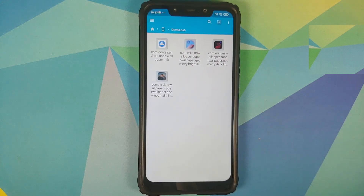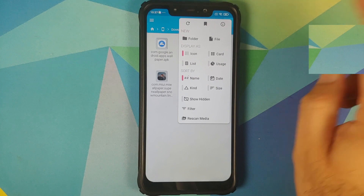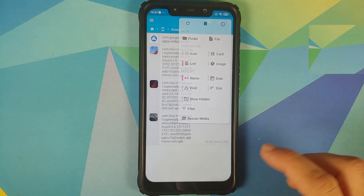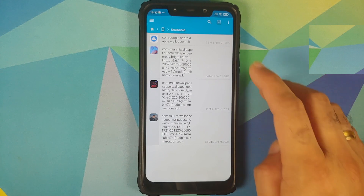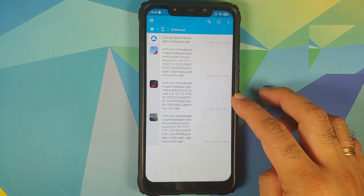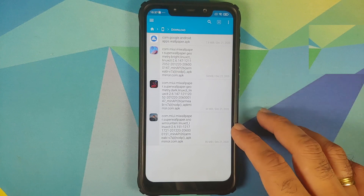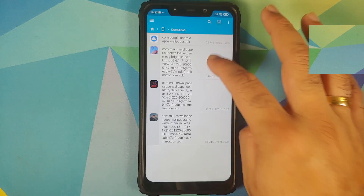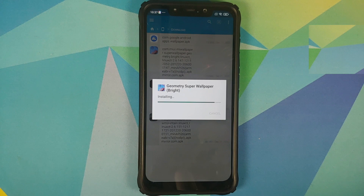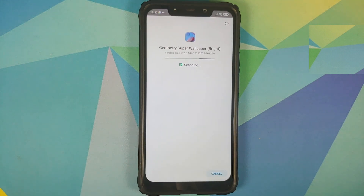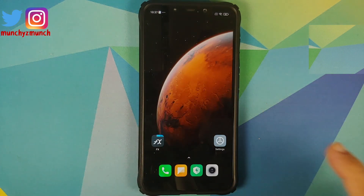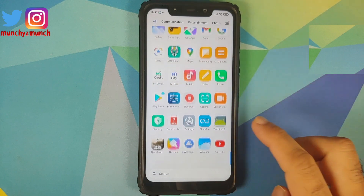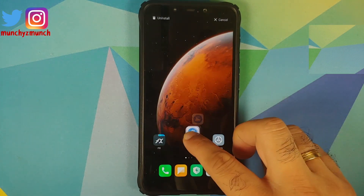Let's first install the Google Wallpapers APK since we have a Xiaomi device running MIUI. Once that's done, you have three different APK options: the normal version of Geometry, the dark version of Geometry super live wallpaper, and Snow Mountain. All you need to do is install these APKs — feel free to skip whichever one you don't like. We've now successfully installed all three super live wallpapers.